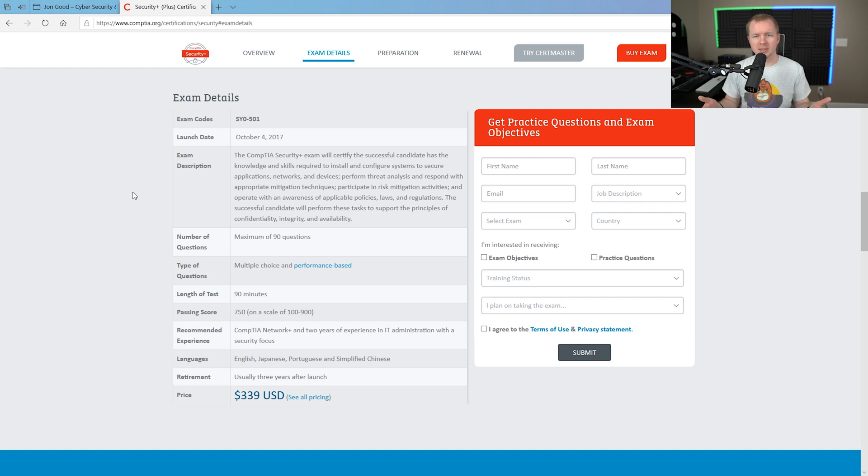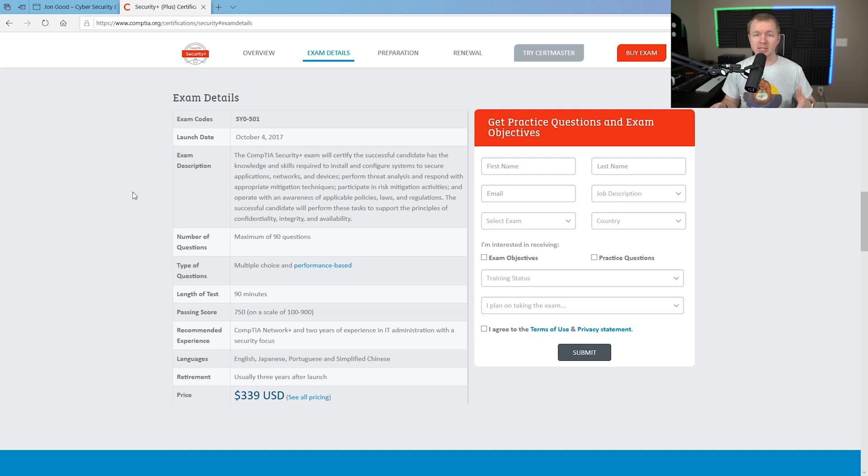And then if they announce a new exam, it will give you a certain period, say like six months, where you know that that exam is going to retire, and you can either take the old exam or the current exam or that new exam that they released.